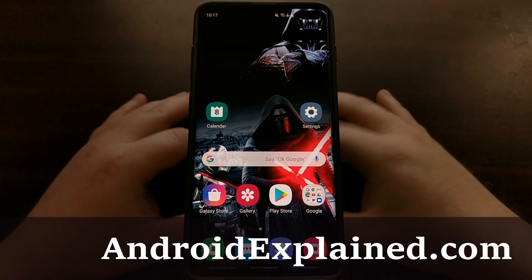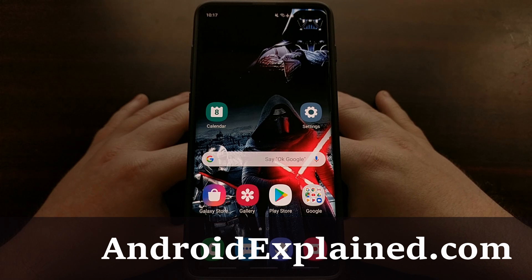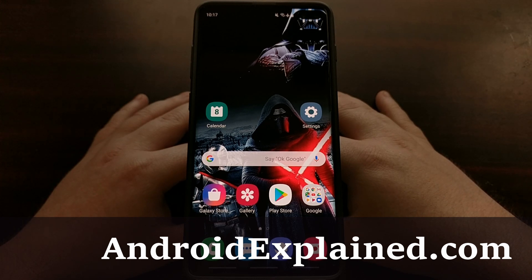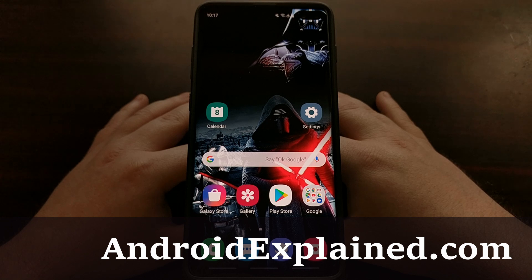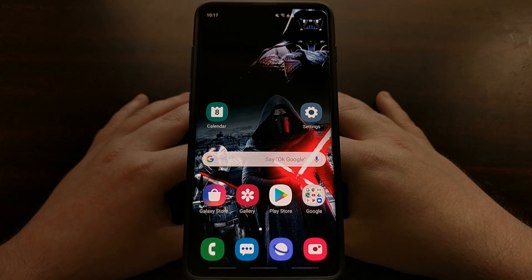Now this will only work for the Exynos version of the Samsung Galaxy S10 series, so you want to make sure that you have this version and not the Snapdragon version in order for this particular method to work.